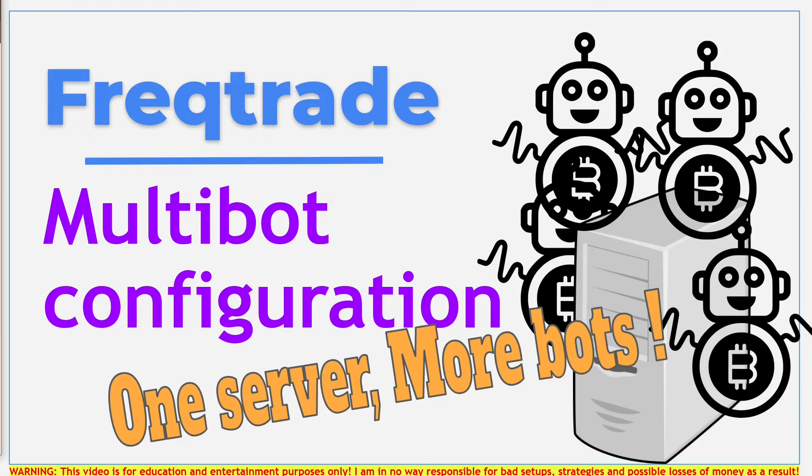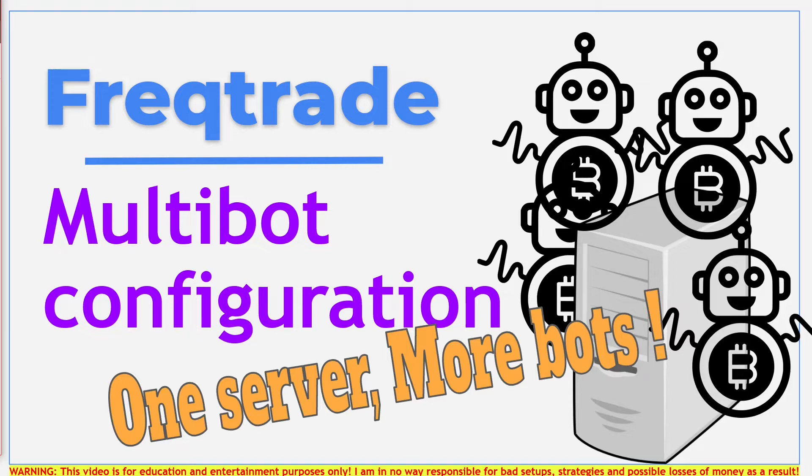Hi there YouTube and welcome to this video where I will be explaining how you can set up your Freqtrade server so that it can run multiple bots at the same time.